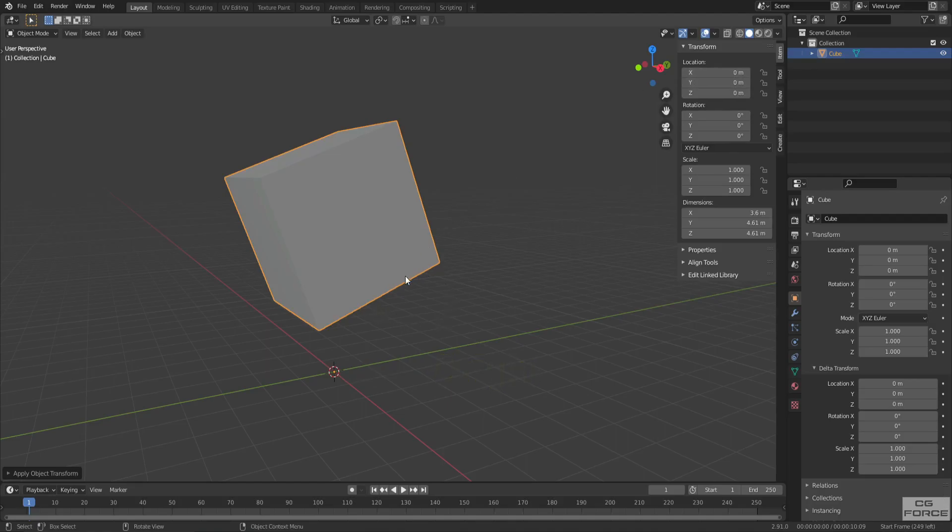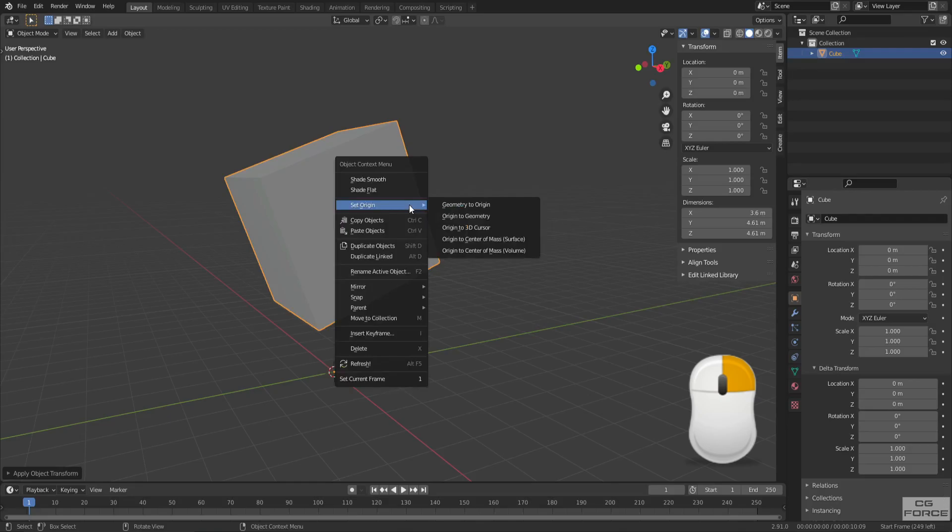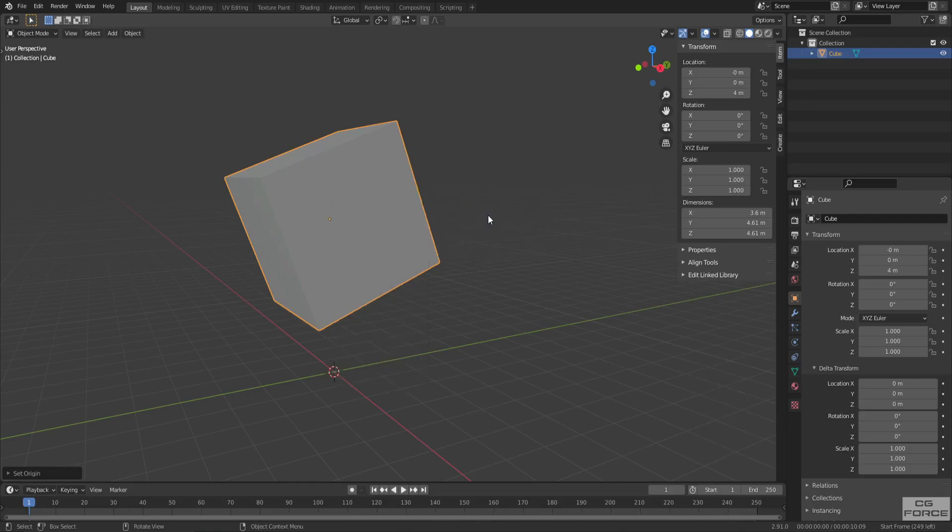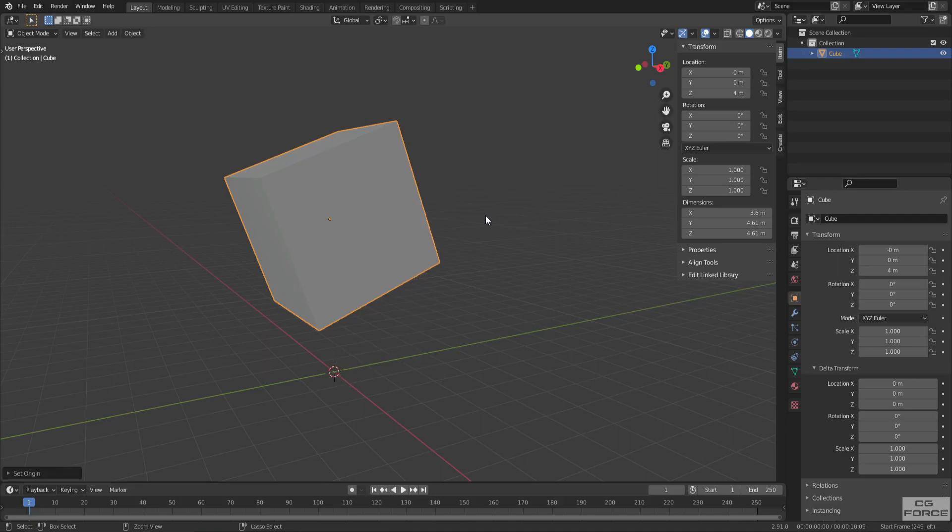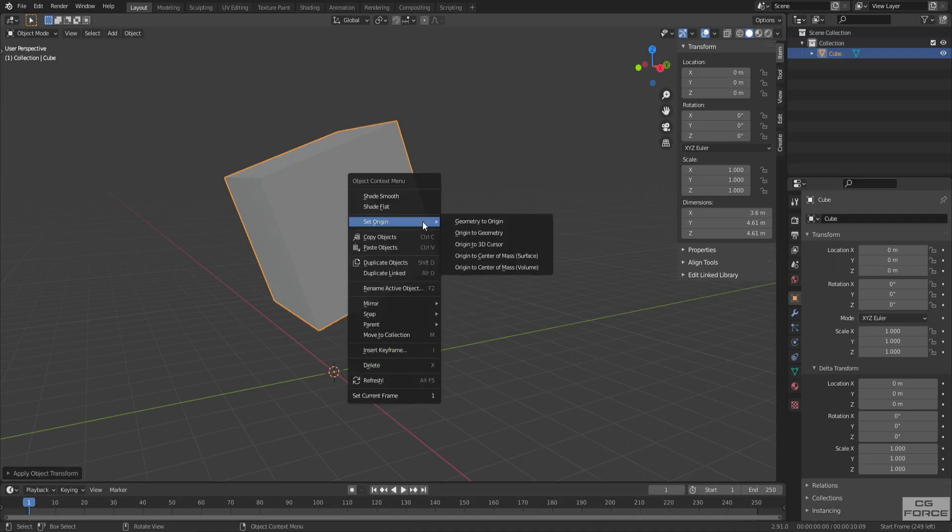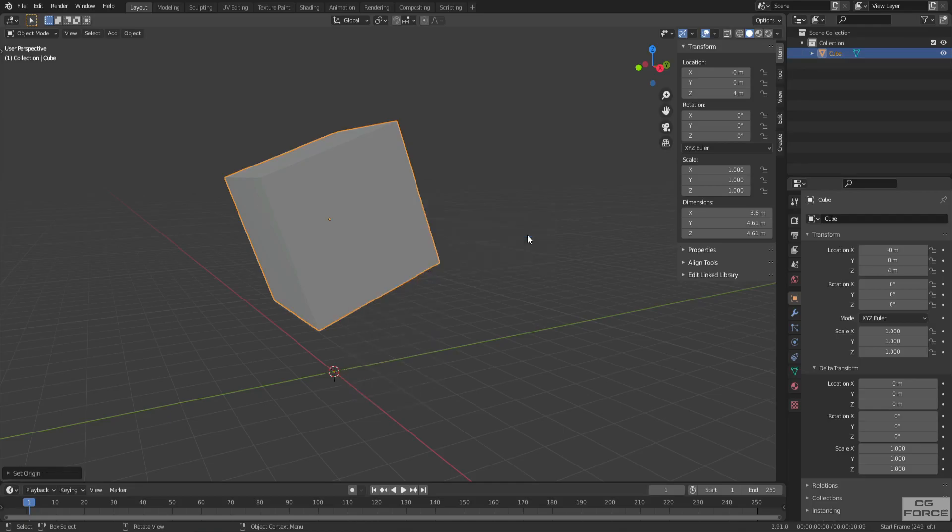So you need to set it back to the object by pressing right mouse button and set origin to geometry. There we have. But if you apply the transform once more, it will displace again. So here delta transforms help us to keep it steady.